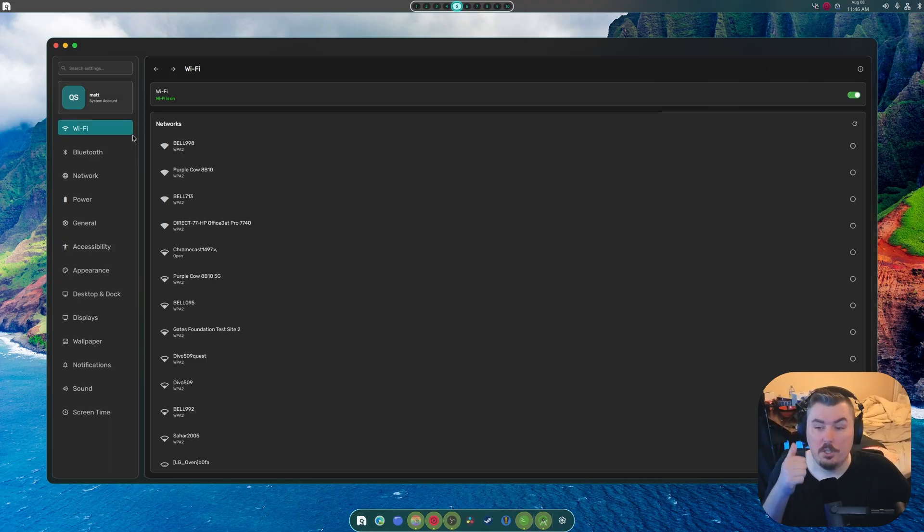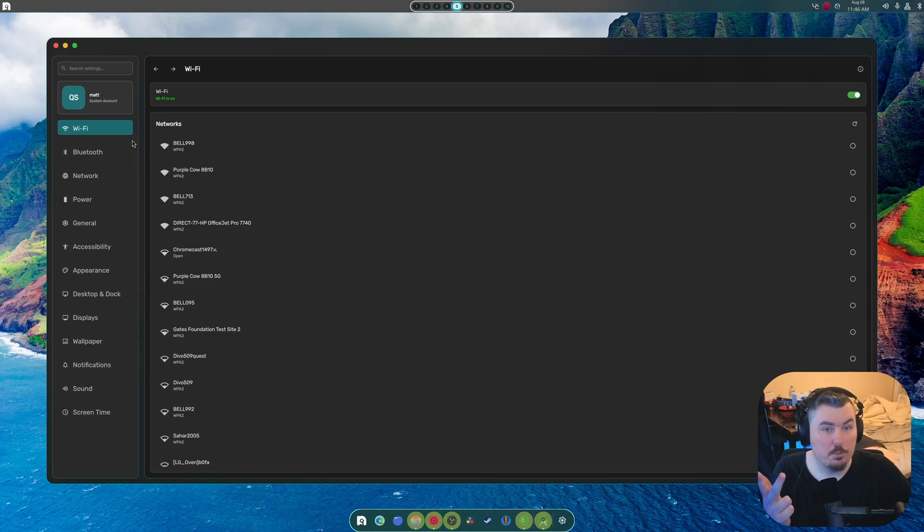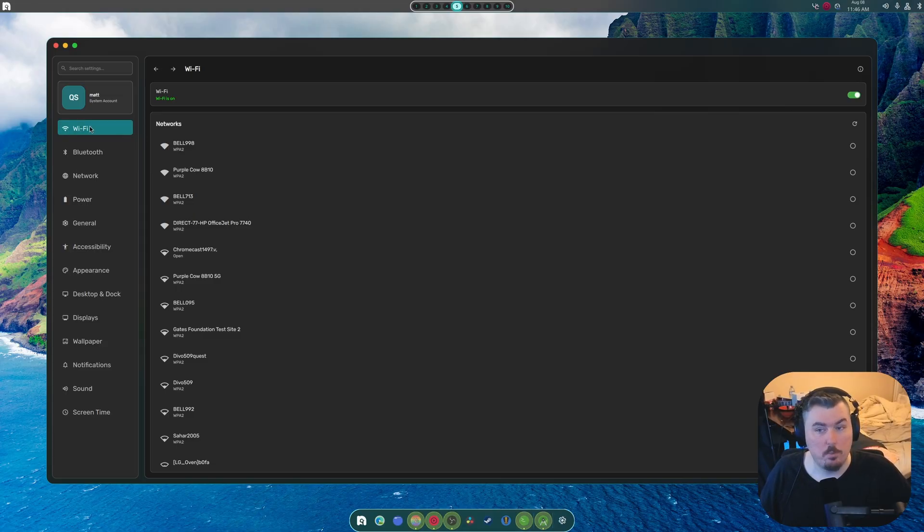No. You block it out. You make sure it works. Then you make sure it looks pretty. Okay? That's how that works.